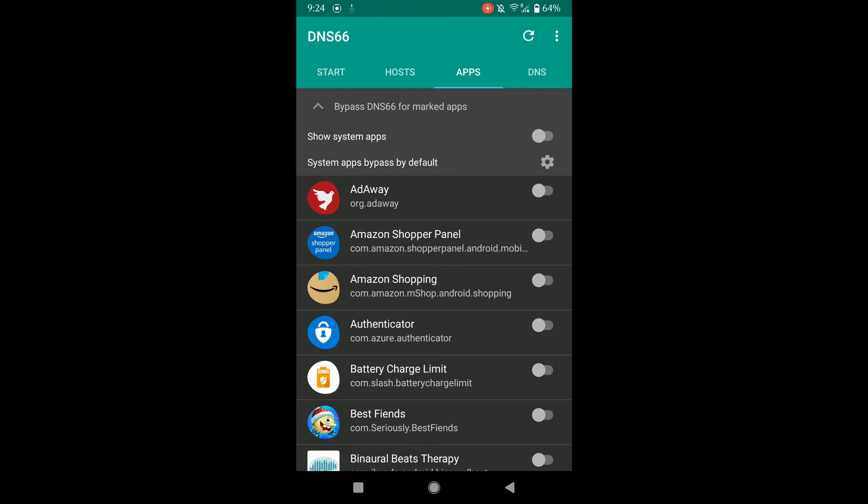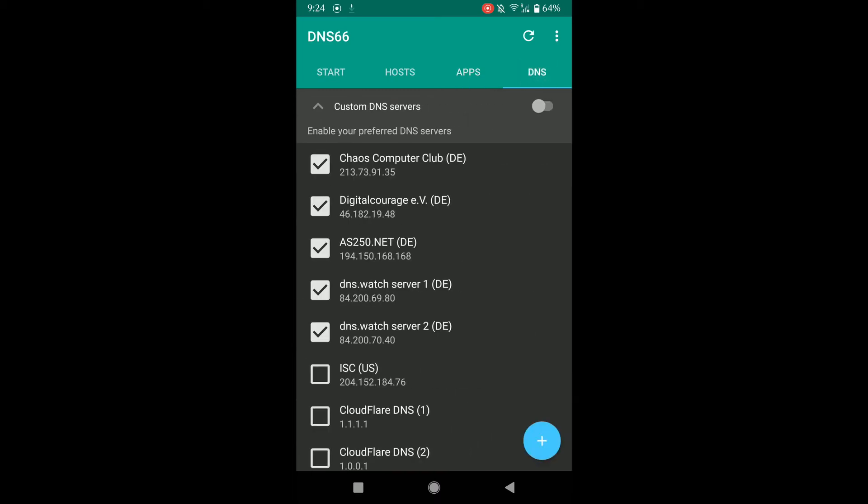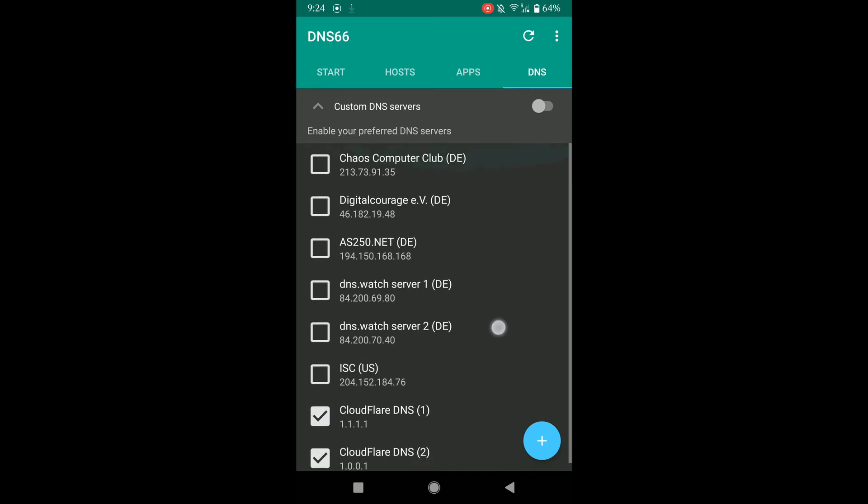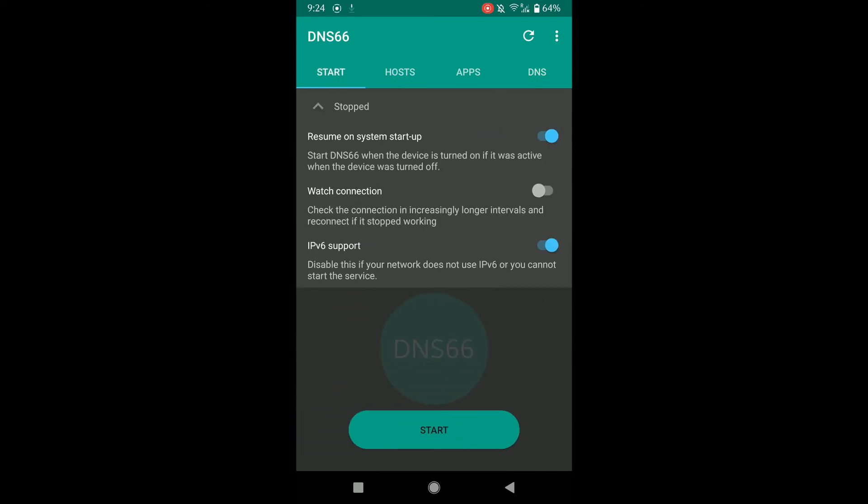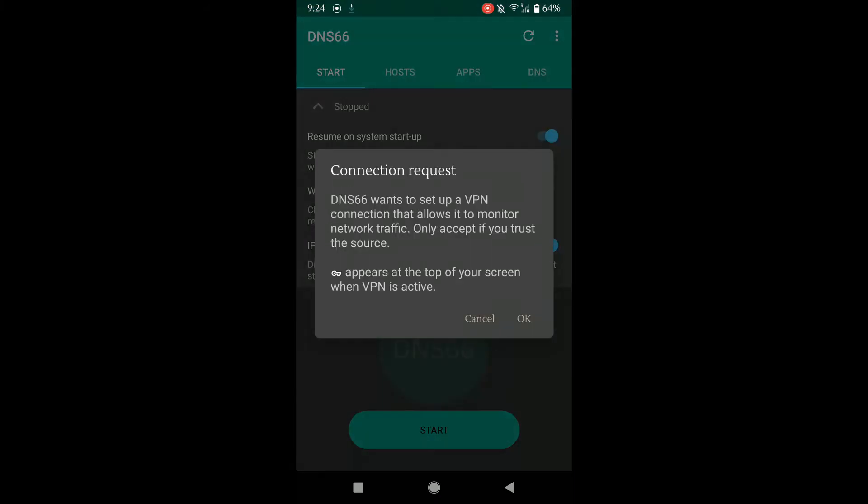For DNS servers, I like to use Cloudflare, but you can use your own. Here we have now updated the host files. You can tap the refresh button on top so that it gets a fresh copy from the servers. We're pretty much good to go at this point.